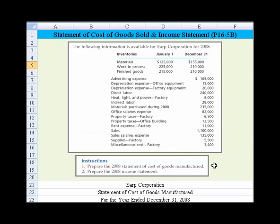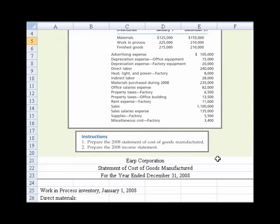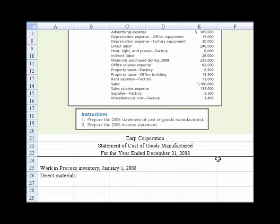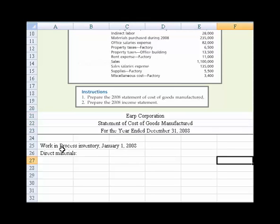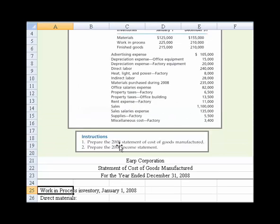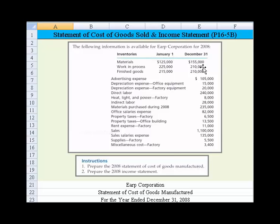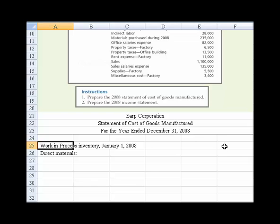The first requirement is what we're going to tackle first. We're going to prepare the 2008 statement of cost of goods manufactured. Let me slide down — I've put the headings in already and started working this problem just a little bit. We'll start off with work in process inventory on January 1st. Up here, we see that beginning work in process to the left of my mouse was $225,000.